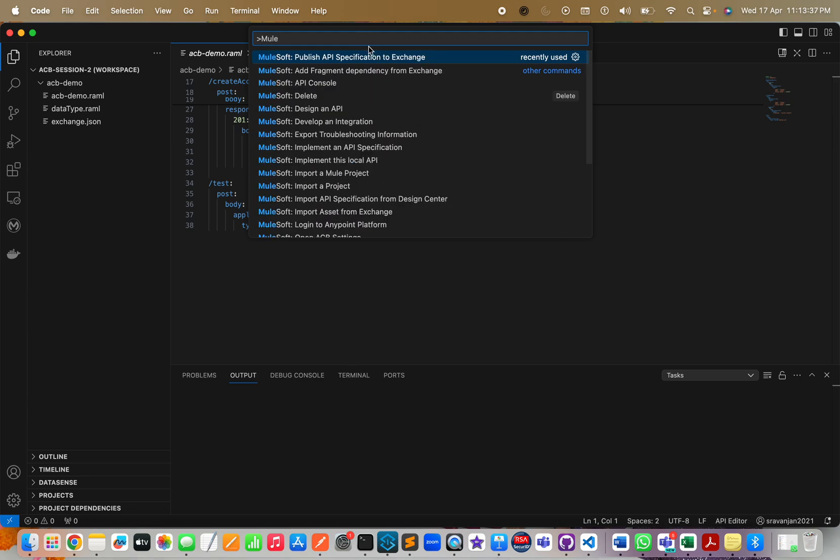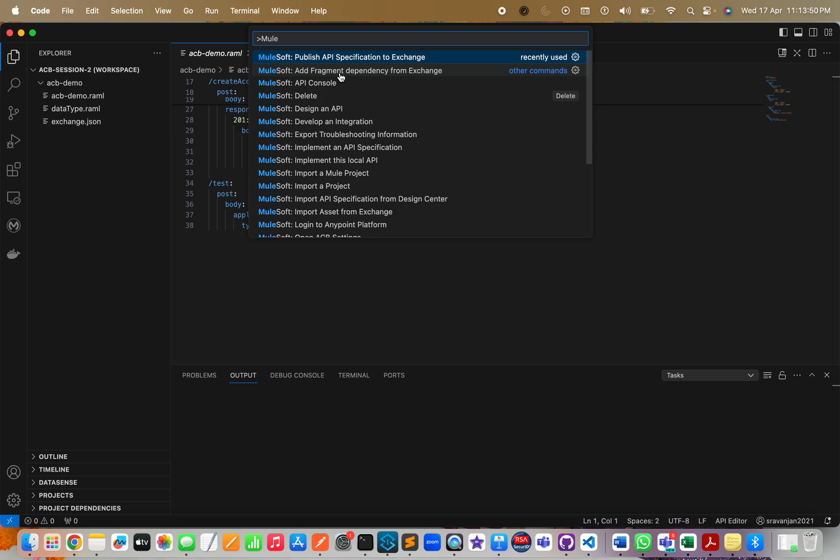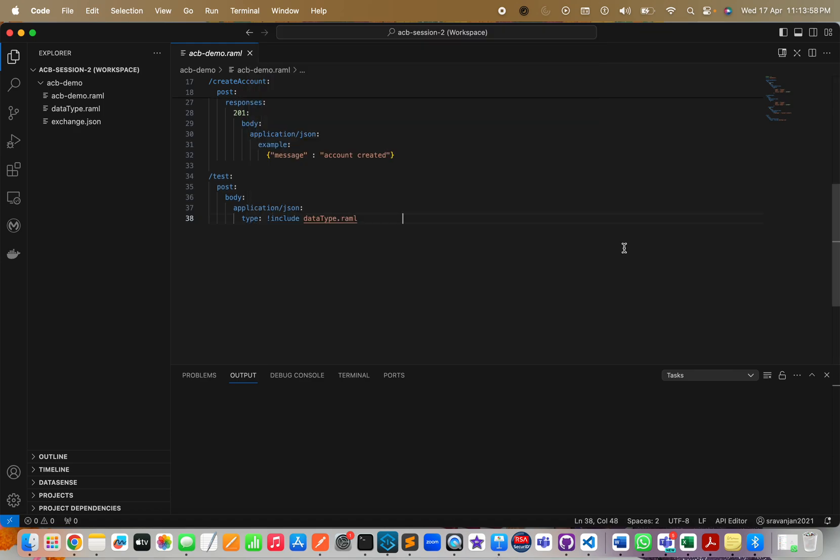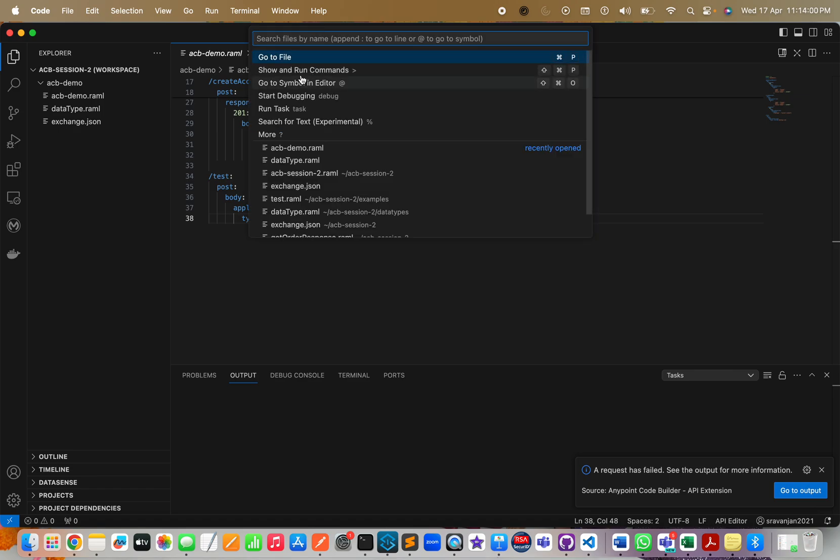If you type MuleSoft, you can see all kinds of commands that are associated with ACB. For example, publish API spec to Exchange - this is what we are going to use. If it is a fragment, you will click on add fragment dependency from Exchange. All these commands will be present under Show and Run Commands.